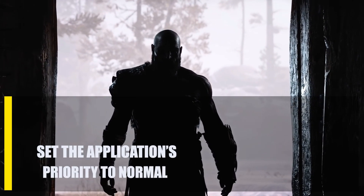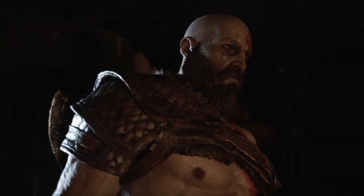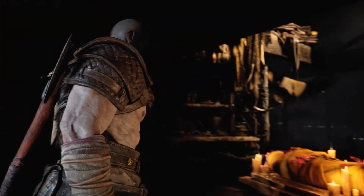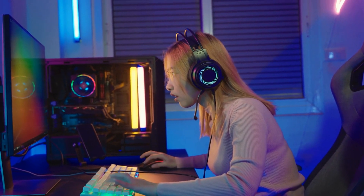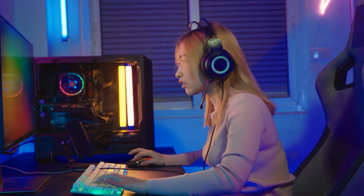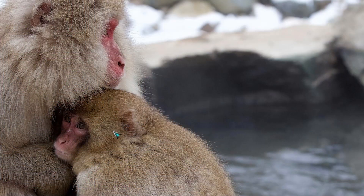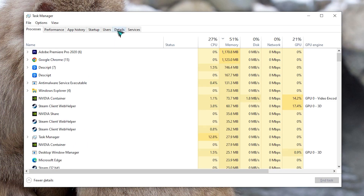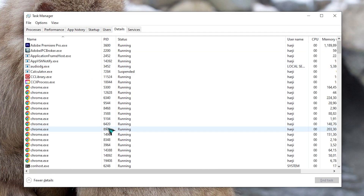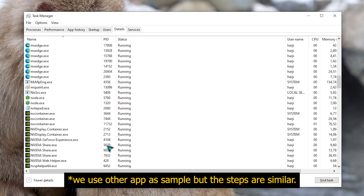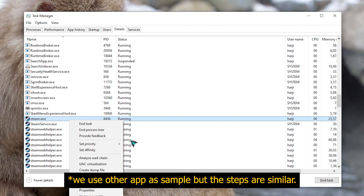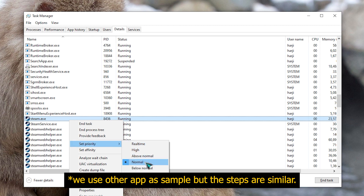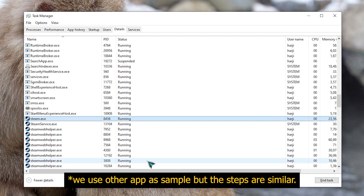Next, set the application's priority to normal. By default, Windows starts games with high priority, but if your PC is slow, changing the priority may help. Some players say that changing the game's priority level in Task Manager makes God of War more enjoyable to play. Open Task Manager by pressing CTRL plus Shift plus ESC. Click on the Details tab, then search and right-click on the God of War process. Highlight Set Priority and select Normal. Click Change Priority to confirm, then reboot the PC and check for the problem again.